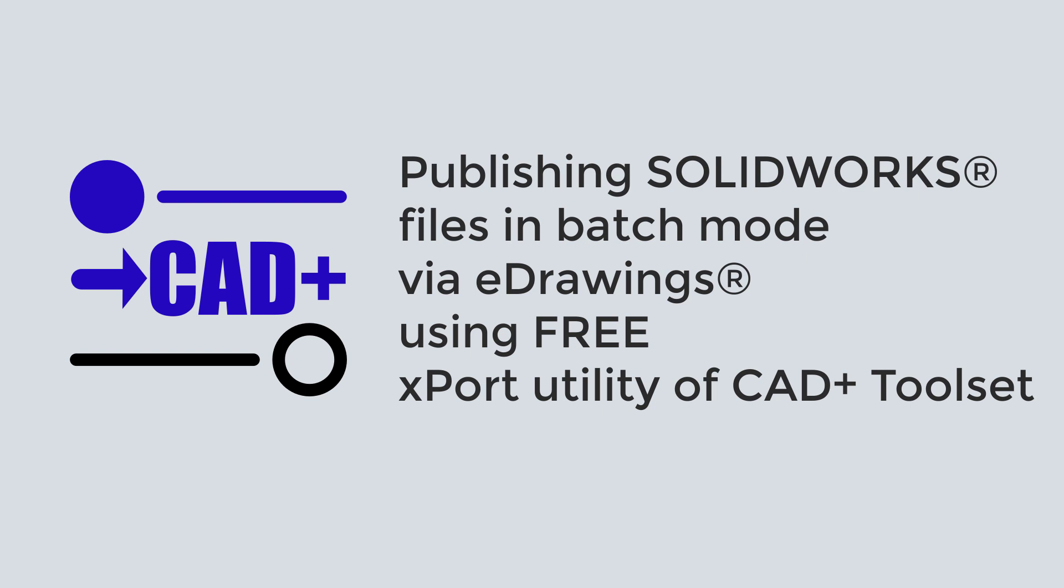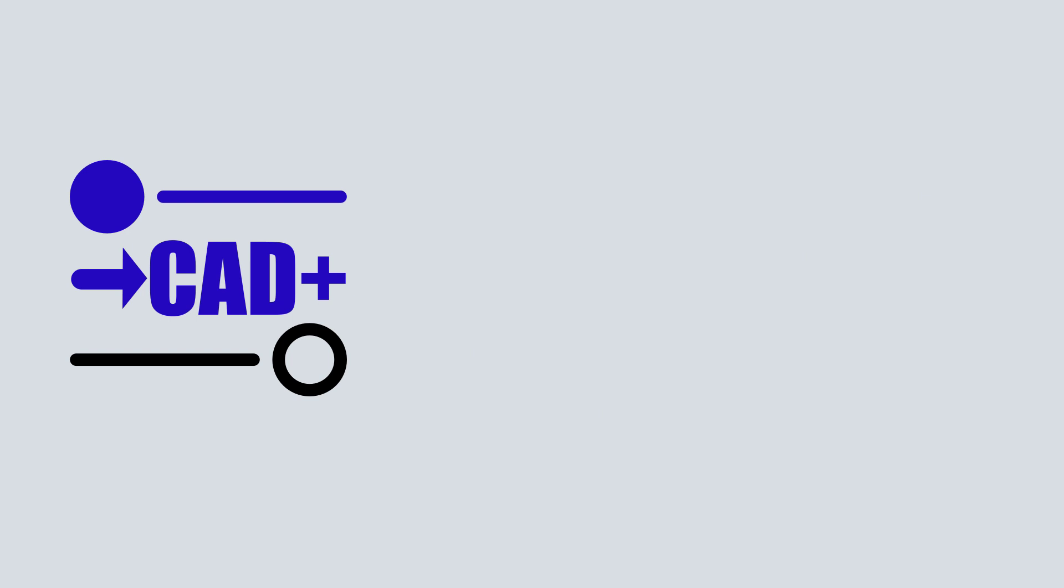This means that you do not need to use SOLIDWORKS to publish some of the SOLIDWORKS files and you can use a free version of eDrawings to do that. xPort is part of CAD+ community edition, a free and open source application.